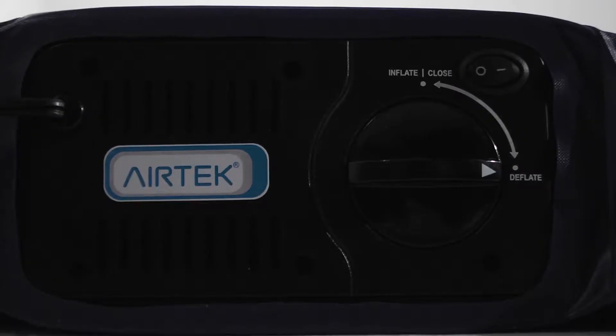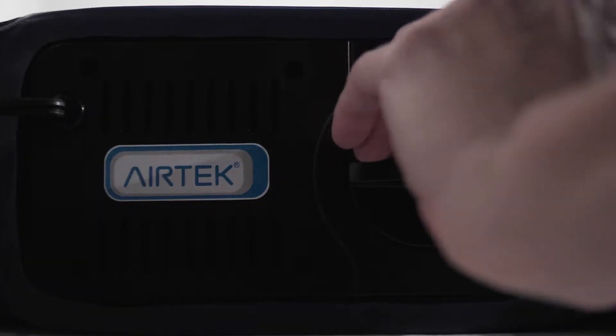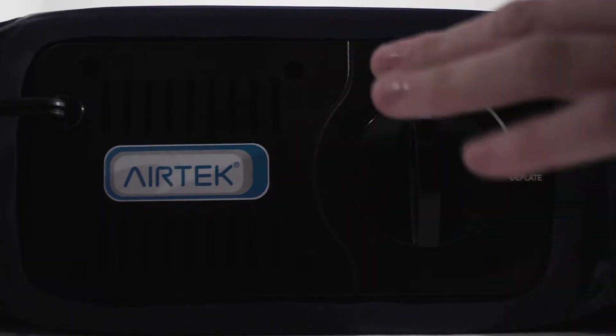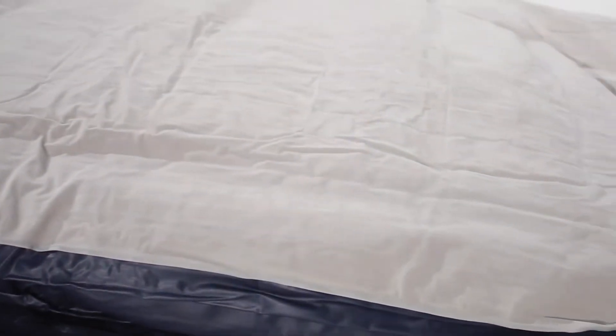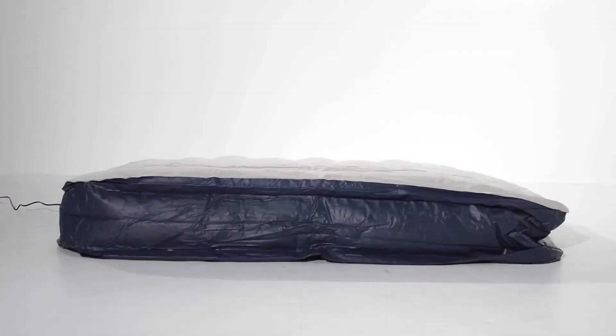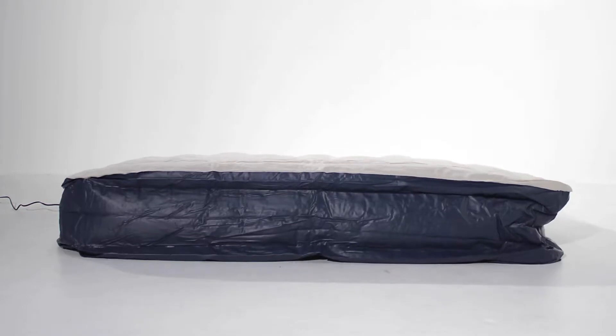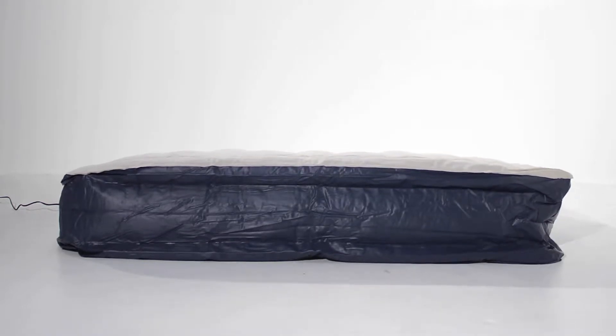Inflating the air mattress is simple. Remove and unfold the mattress on a flat surface. Plug it in and the air mattress will inflate in just a couple of minutes. You can adjust to your desired level of comfort.